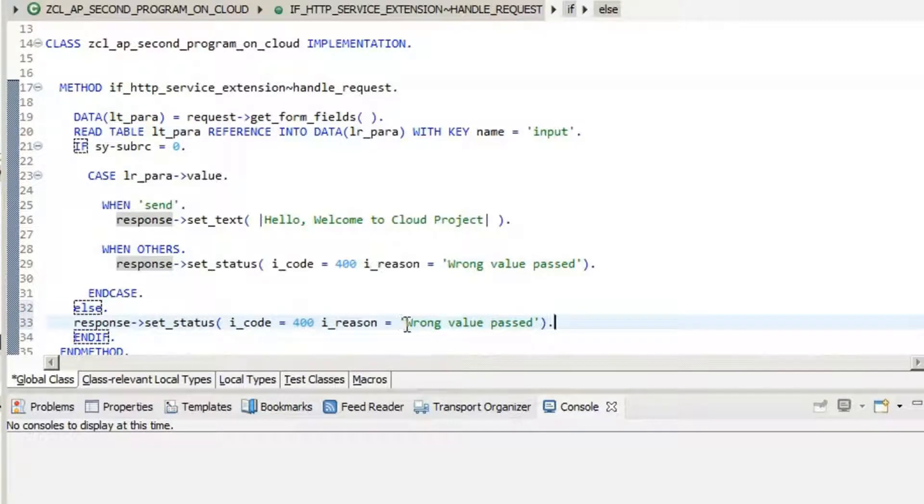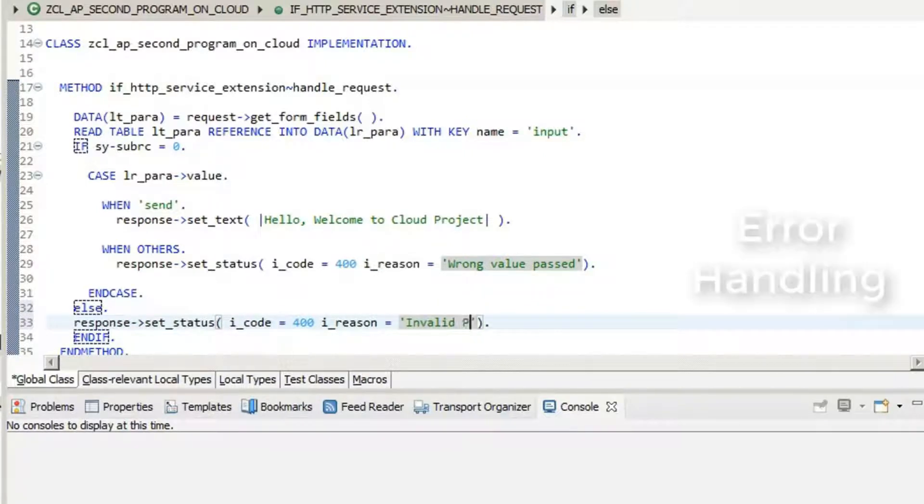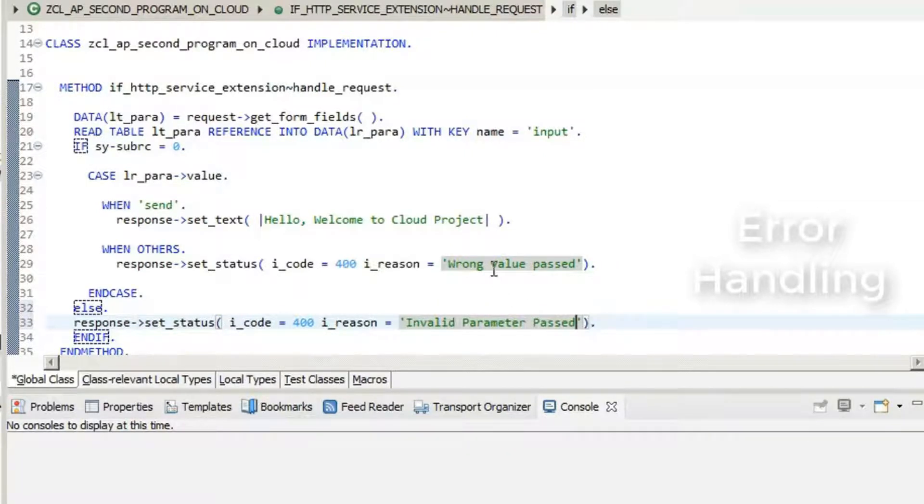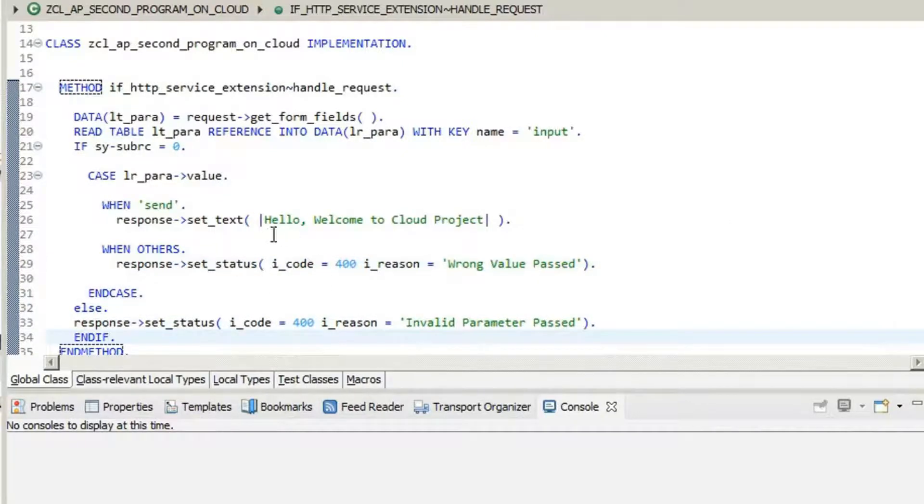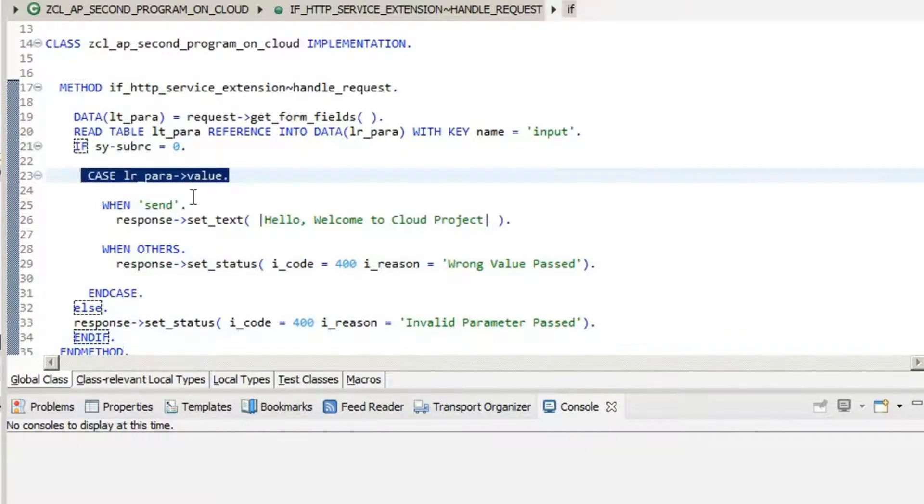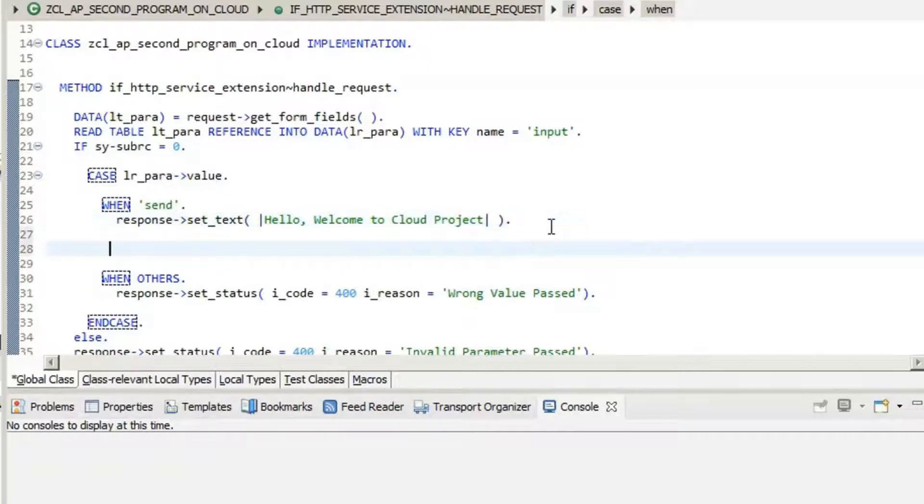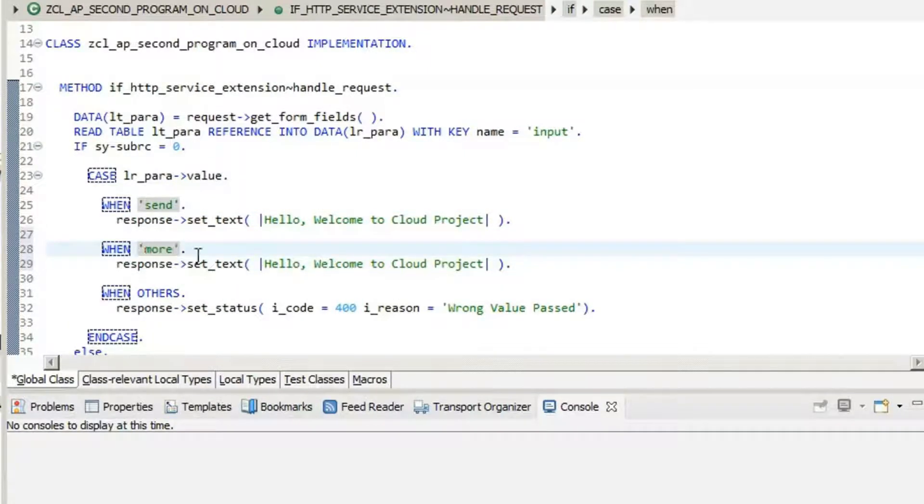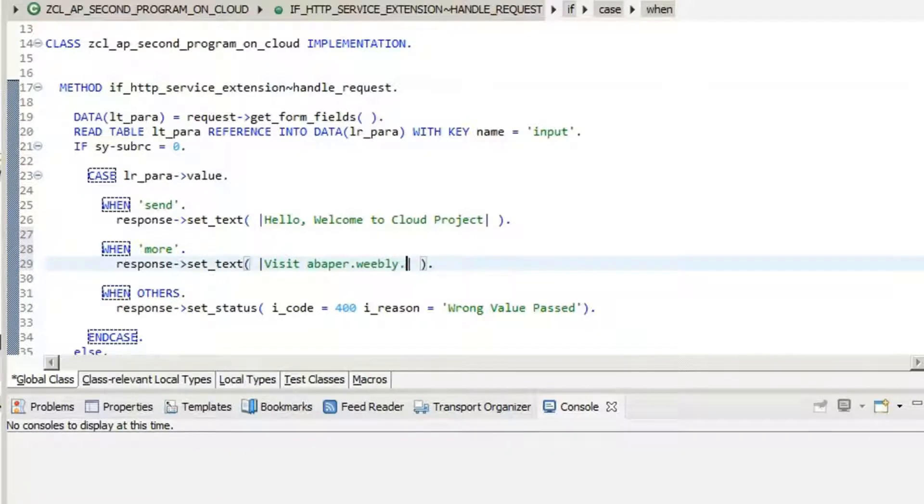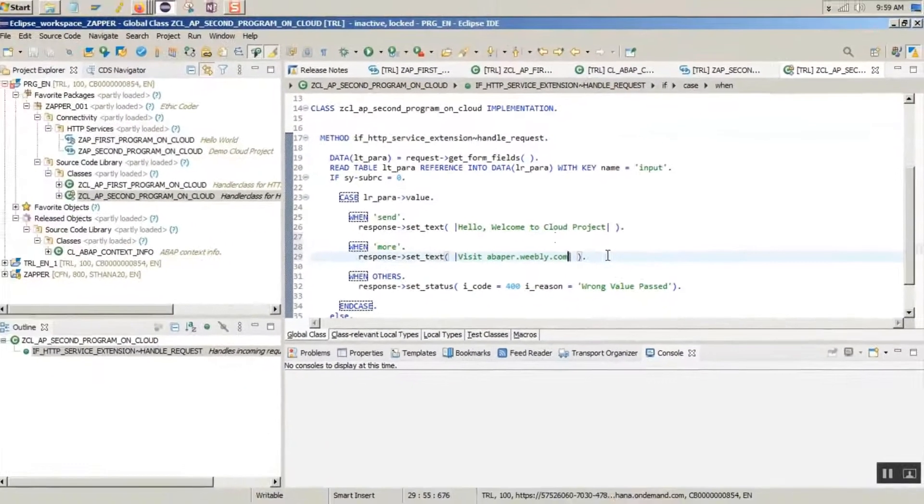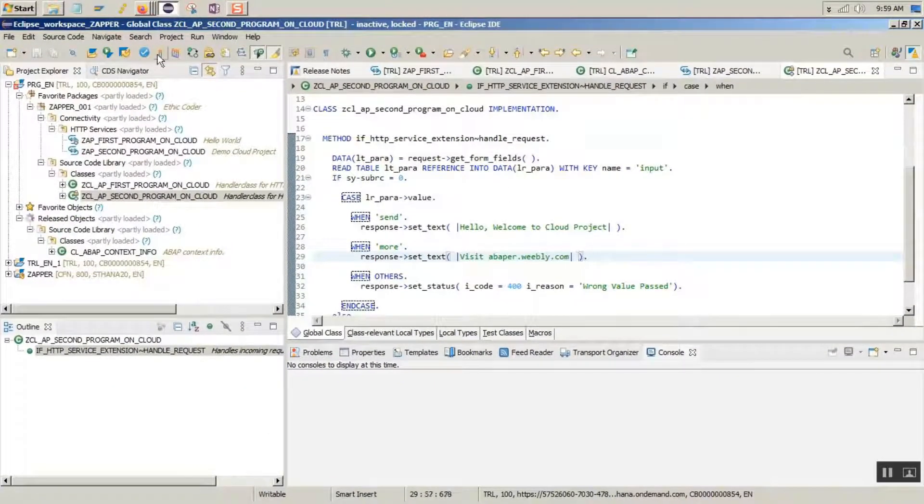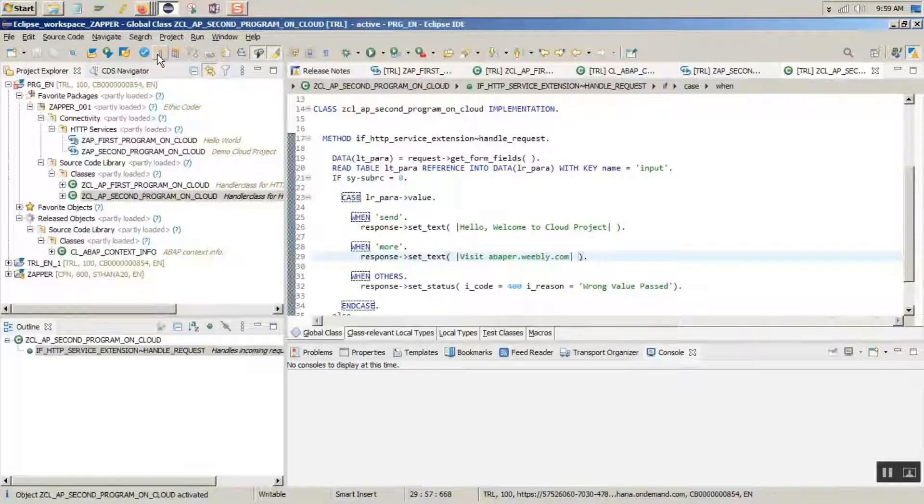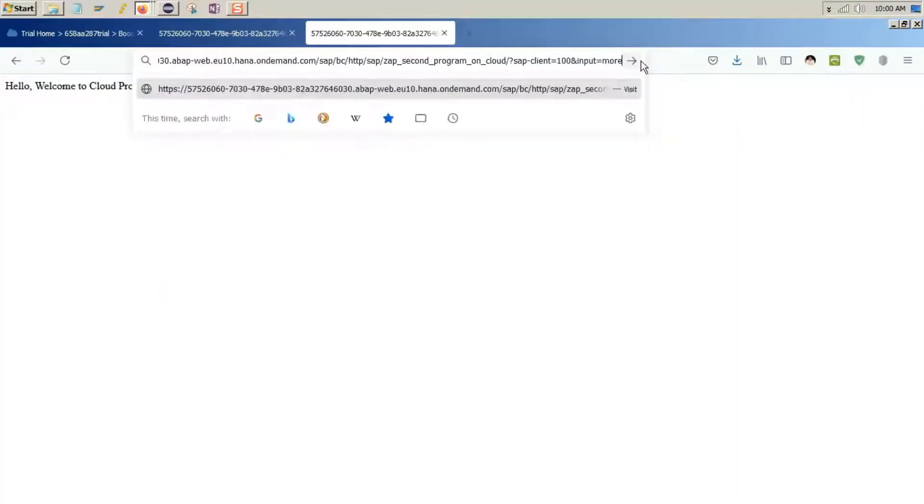Let's put a few lines of code for error handling. Also for example, we will create another set status. Say that visit ibapr.weebly.com. There you are.